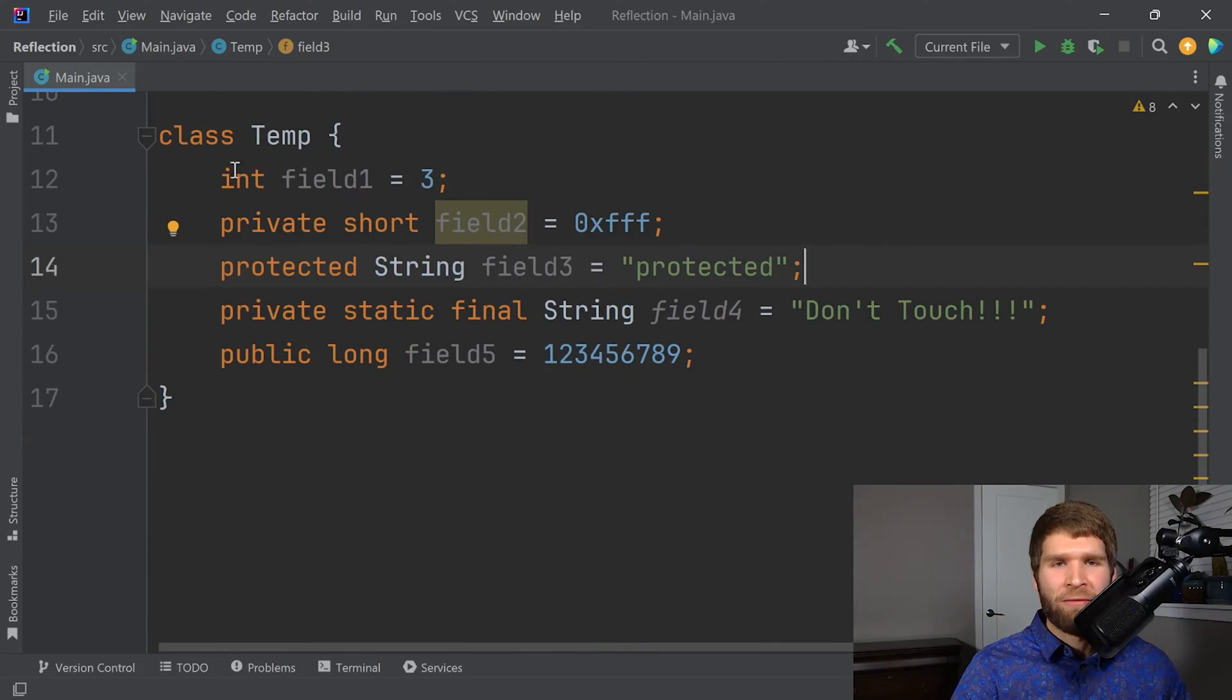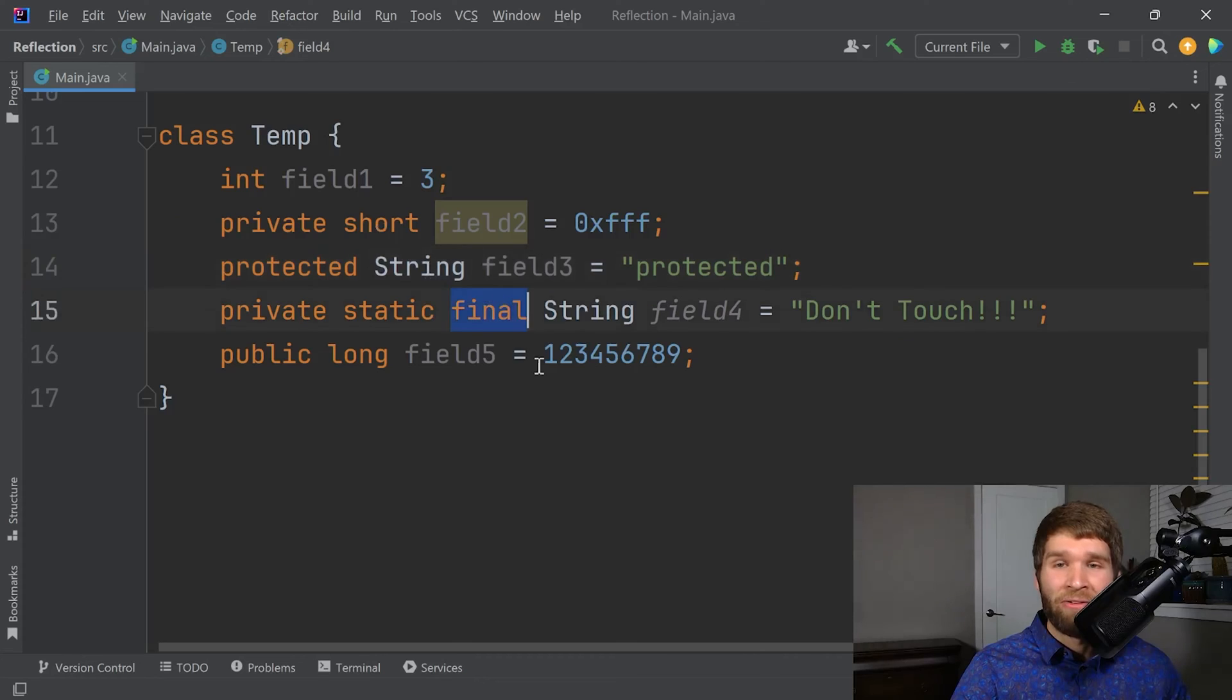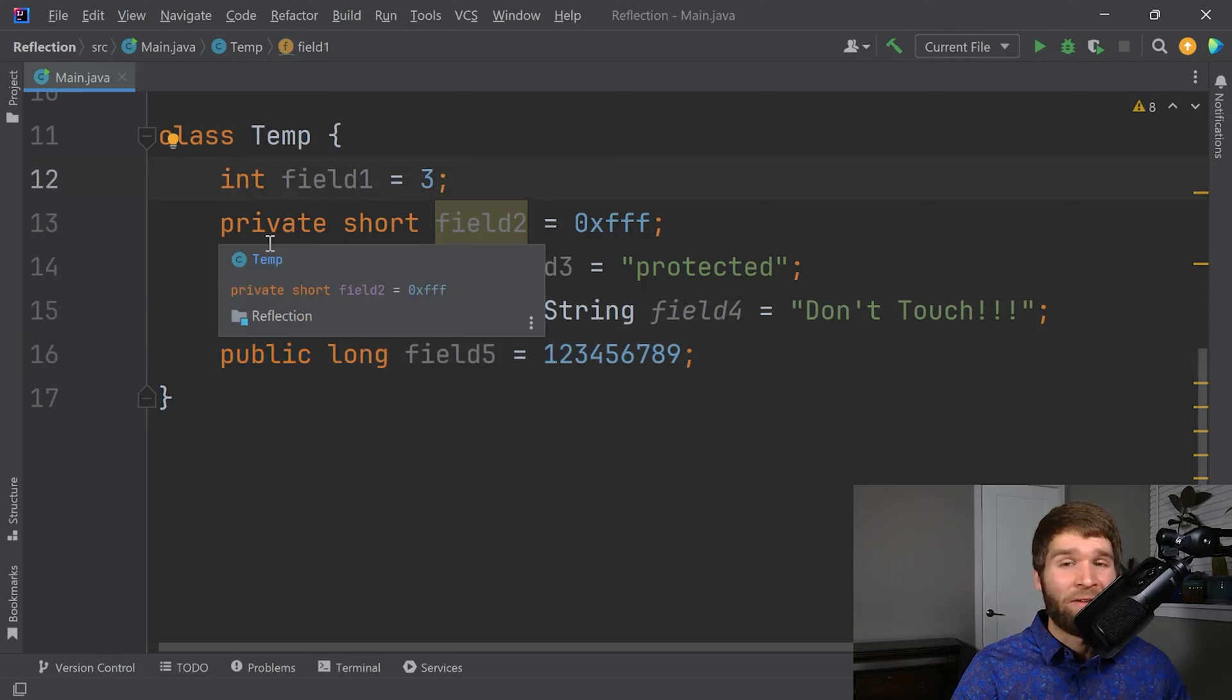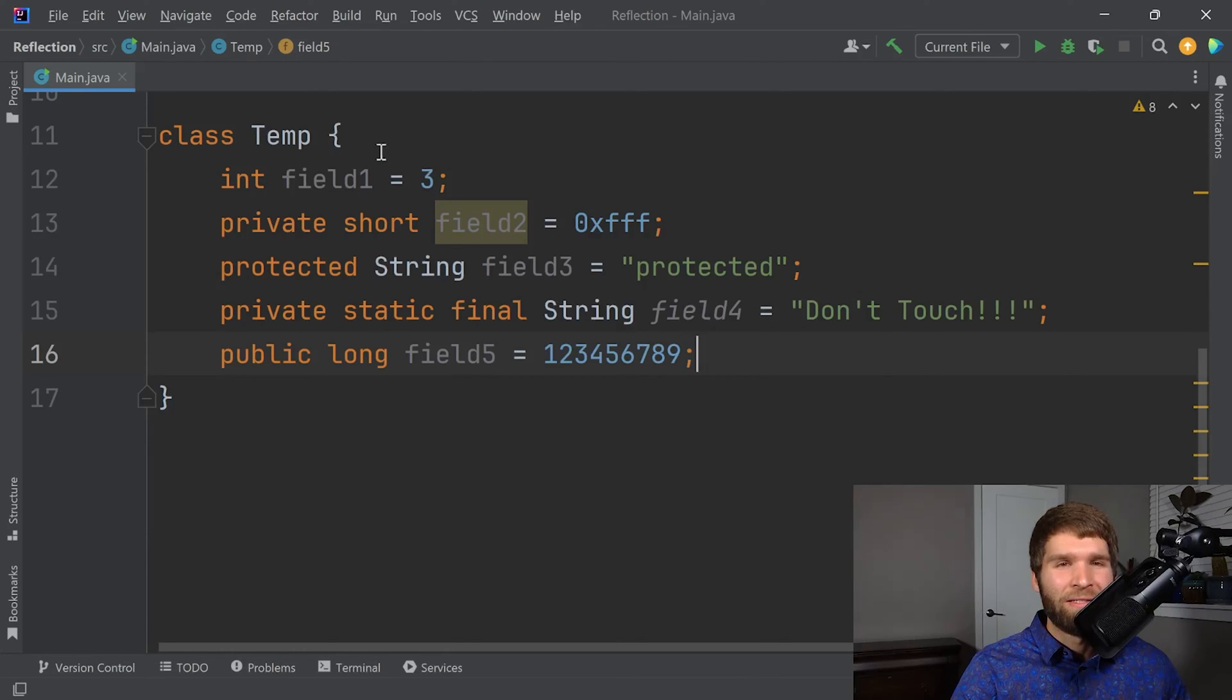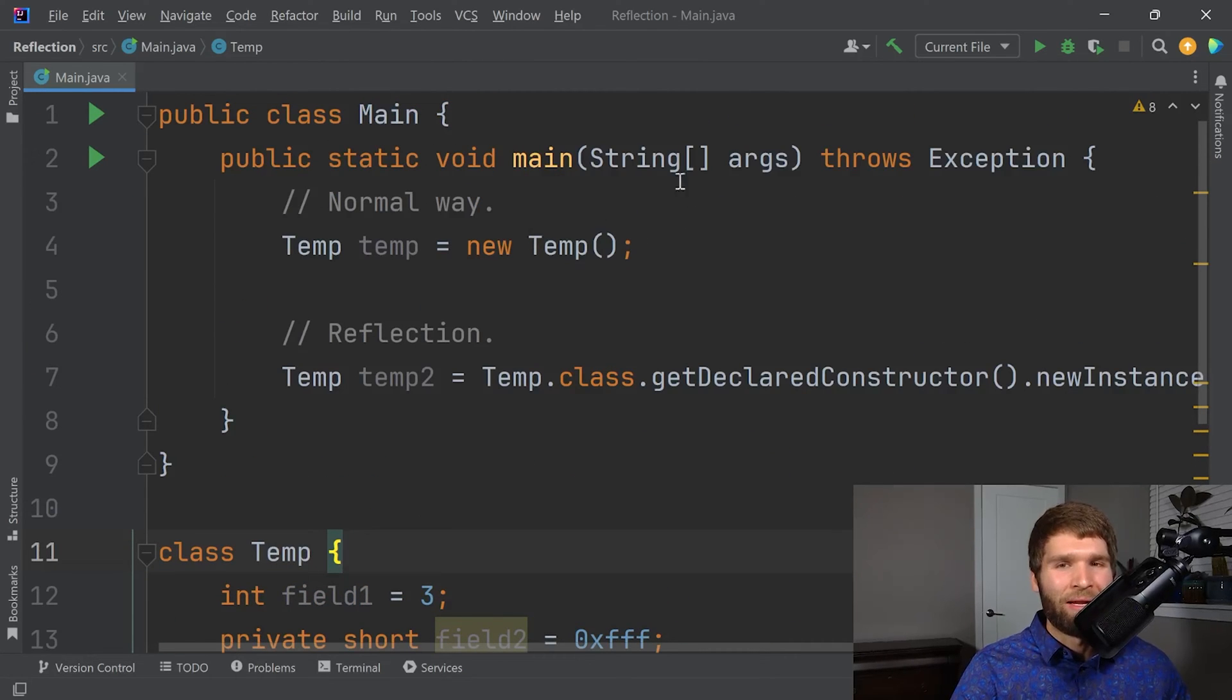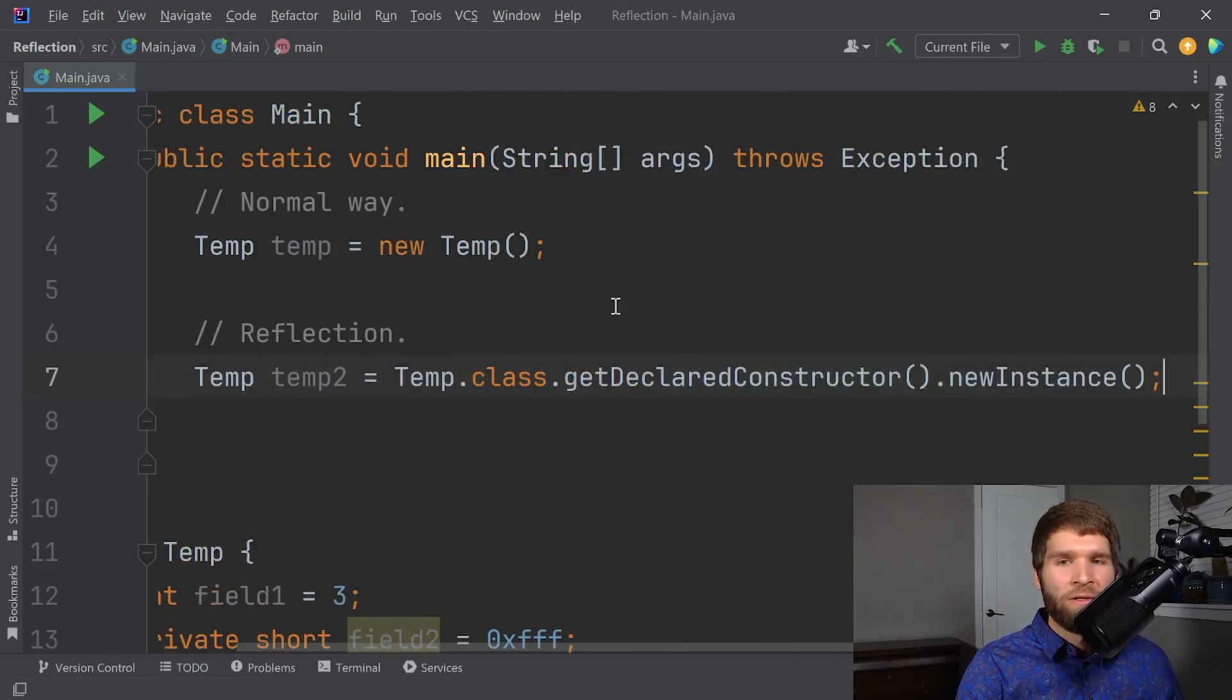Now our class temp has multiple fields. It has different access modifiers. It has some that are final and static. It has others that are public, some that are private. This one is package private because the access modifier is omitted. Now think about, let's say you're writing some code and I wanted to ask, how many fields does the temp class have? Sure, I can try to access them within my code like I normally would, but that doesn't tell me how many actual fields were in the temp class itself. Reflection, however, can tell me that.